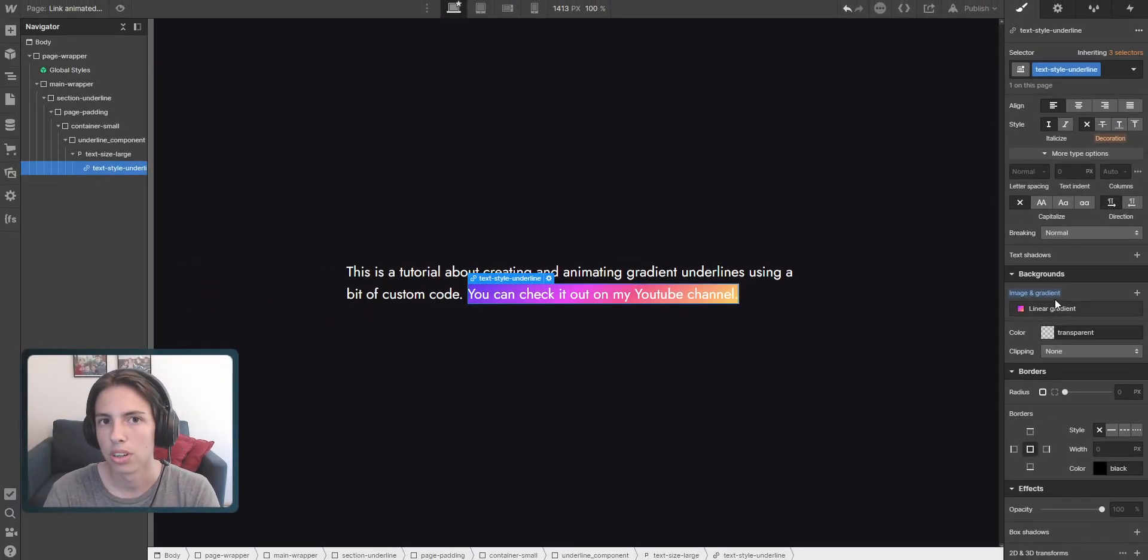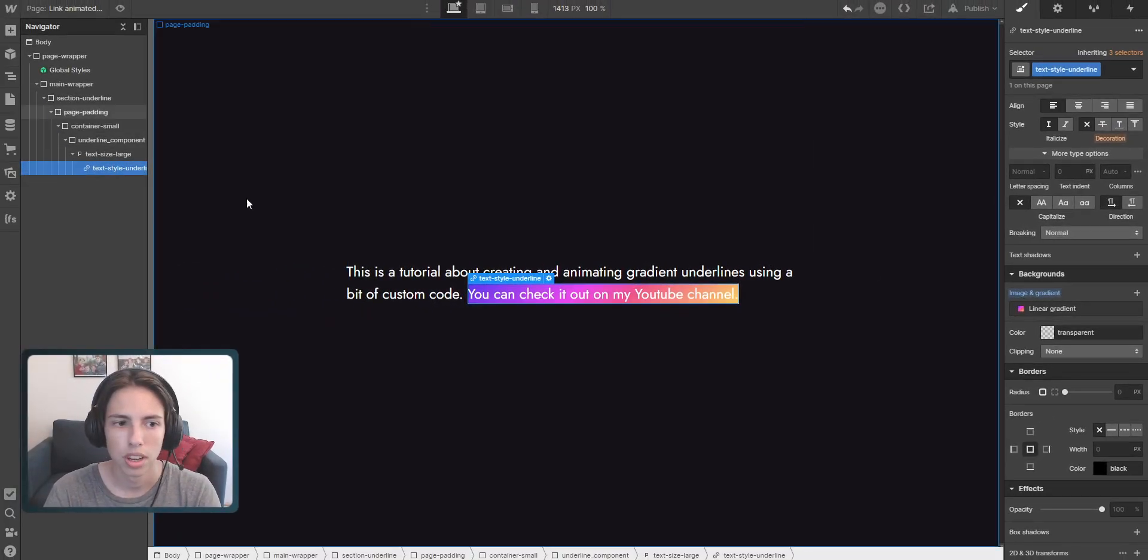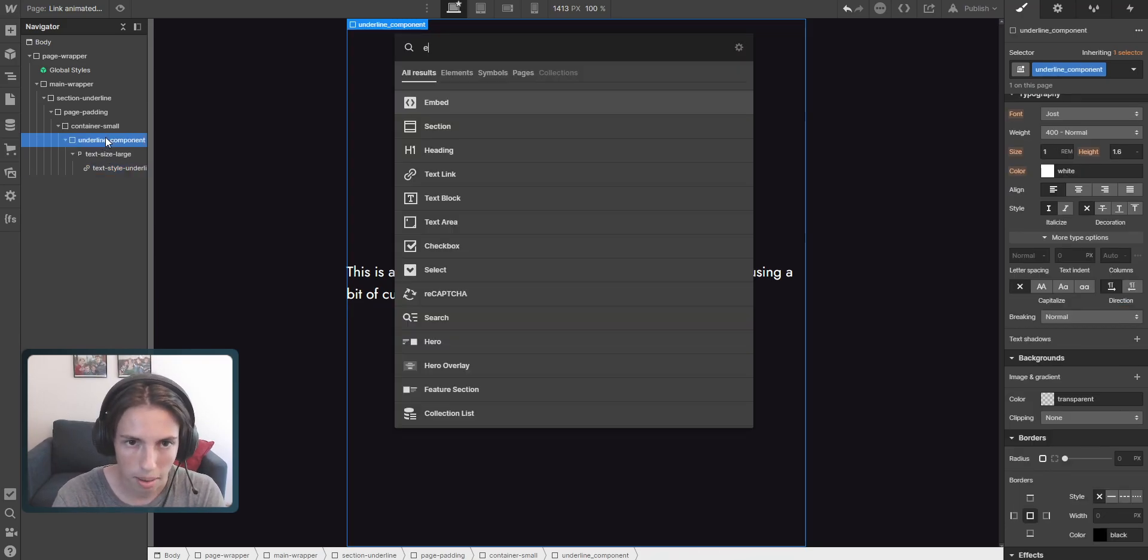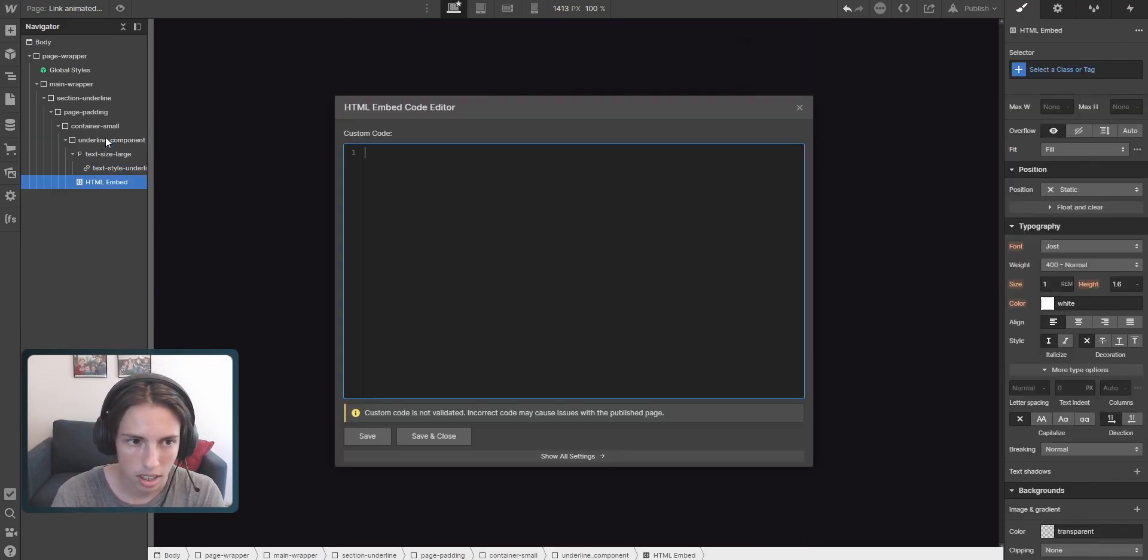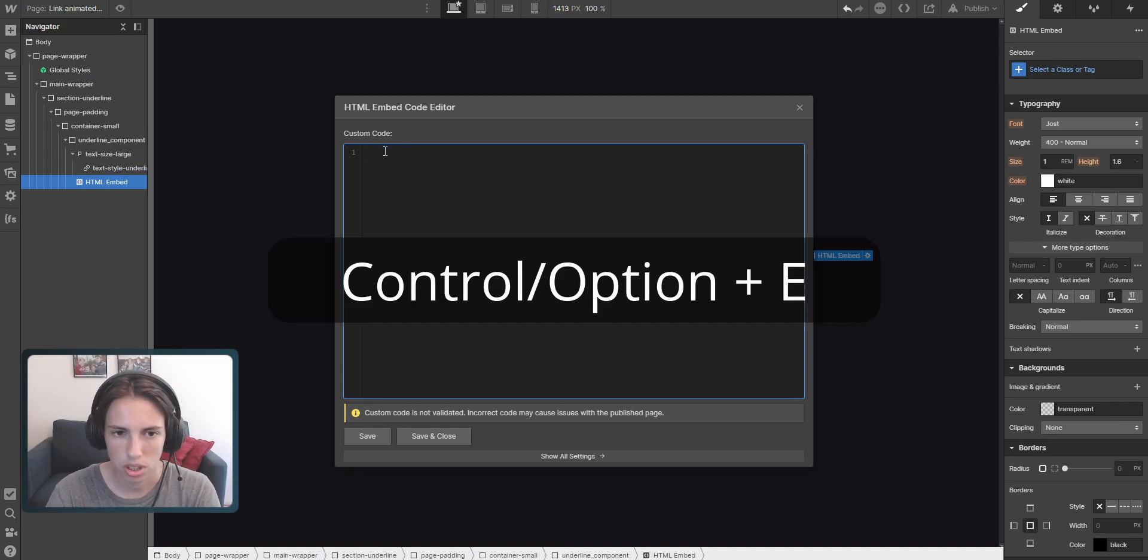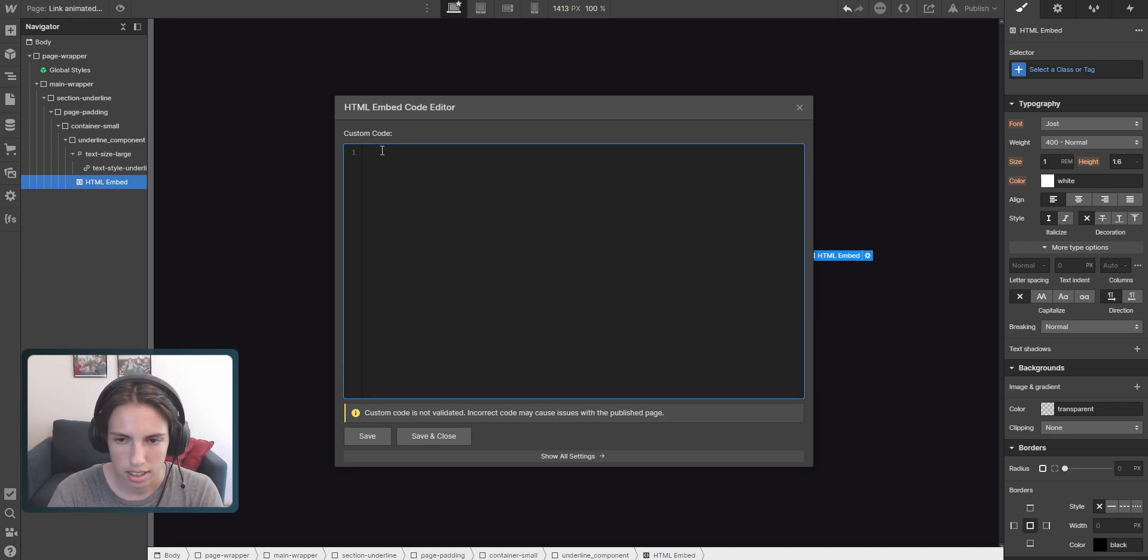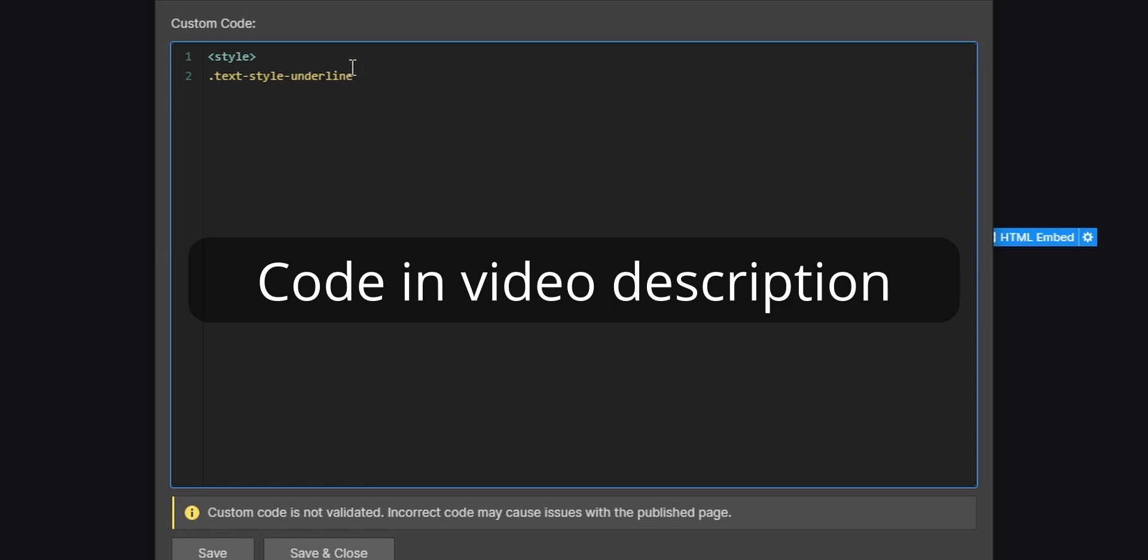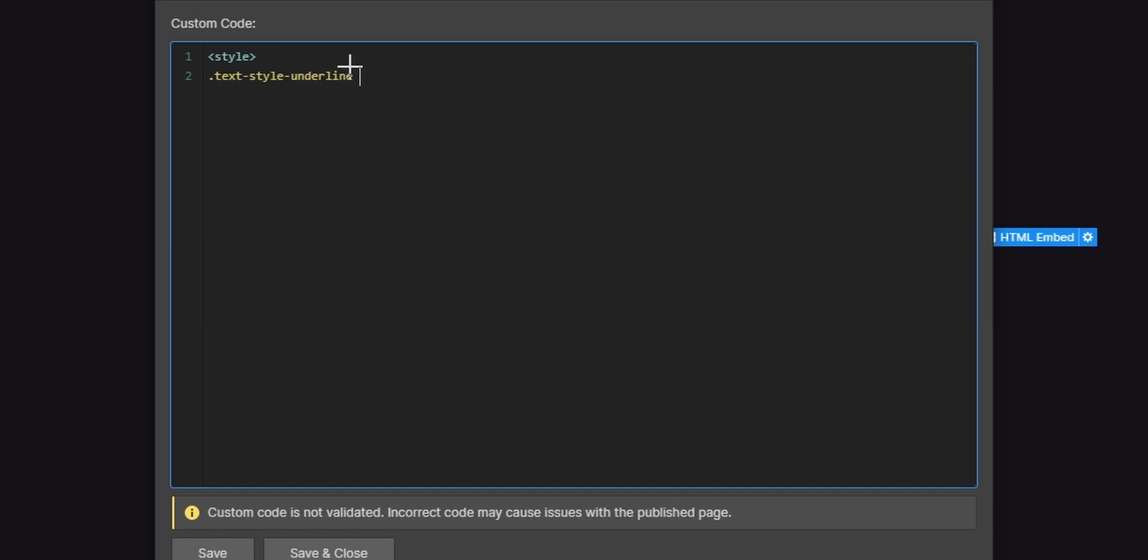And now we get to the custom code. So basically here we'll just add an embed. You can also add it from the elements panel. I just used the shortcut control E here to open the menu. And then we're just going to start with the CSS style opening tag. And then we're going to target the class of text style underline, the name of our class. And then I'm going to put the curly bracket opening and also the closing. And then I'm going to create a little bit of space here.